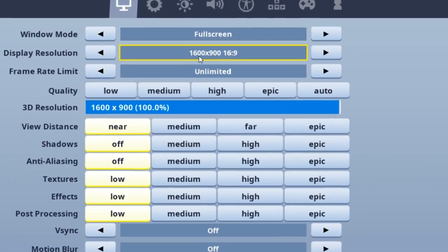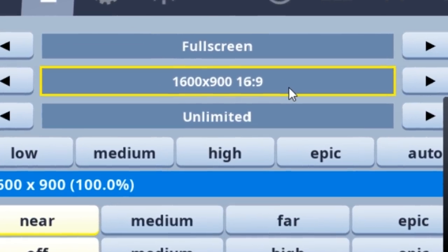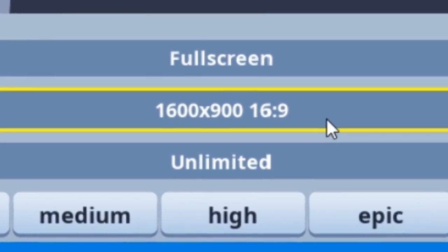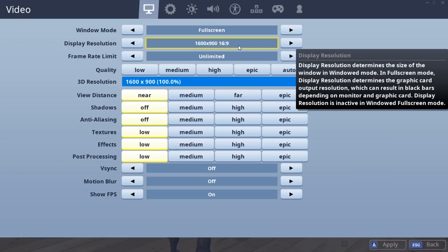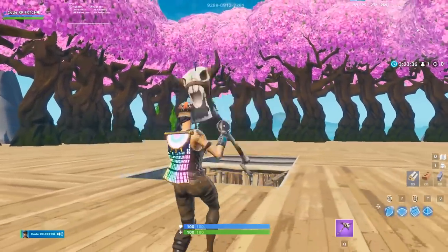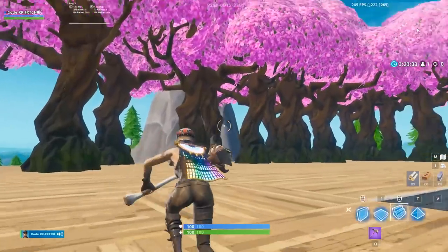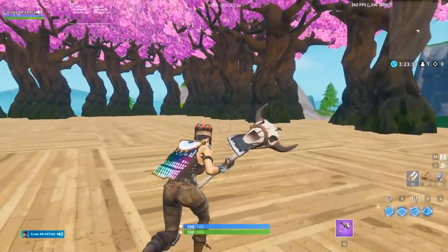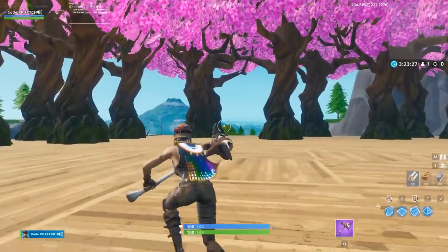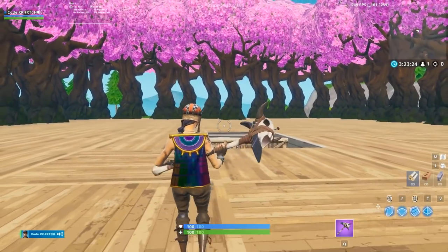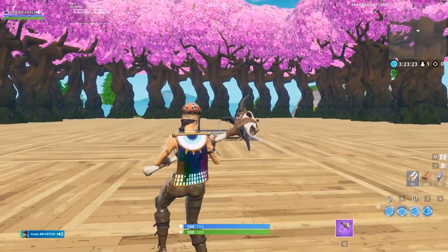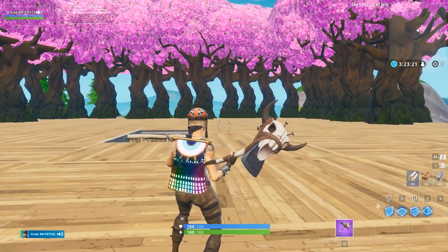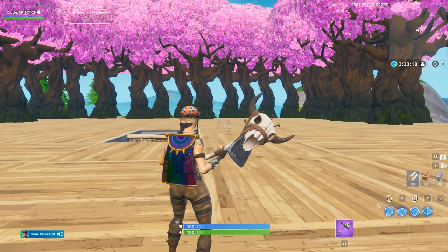Then we've got 1600 by 900, which is also 16 by 9 aspect ratio. But it's still native. But I feel like this is the new king of resolution. So I've got it on right now. And as you guys can see, there's not much of a difference in quality compared to this and native. Colors are just not as vibrant because of the quality defect.